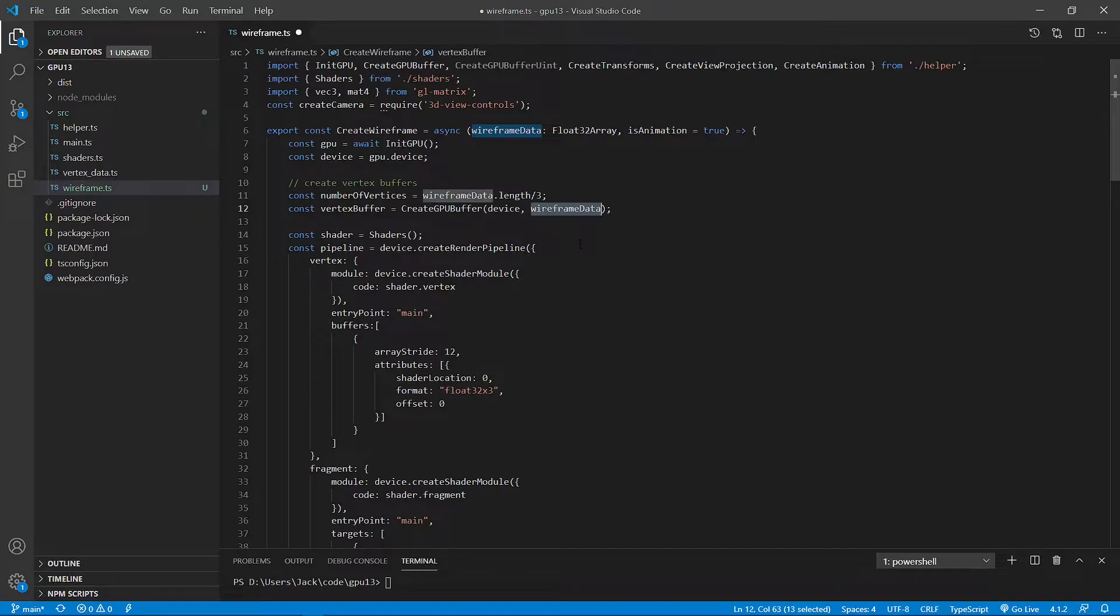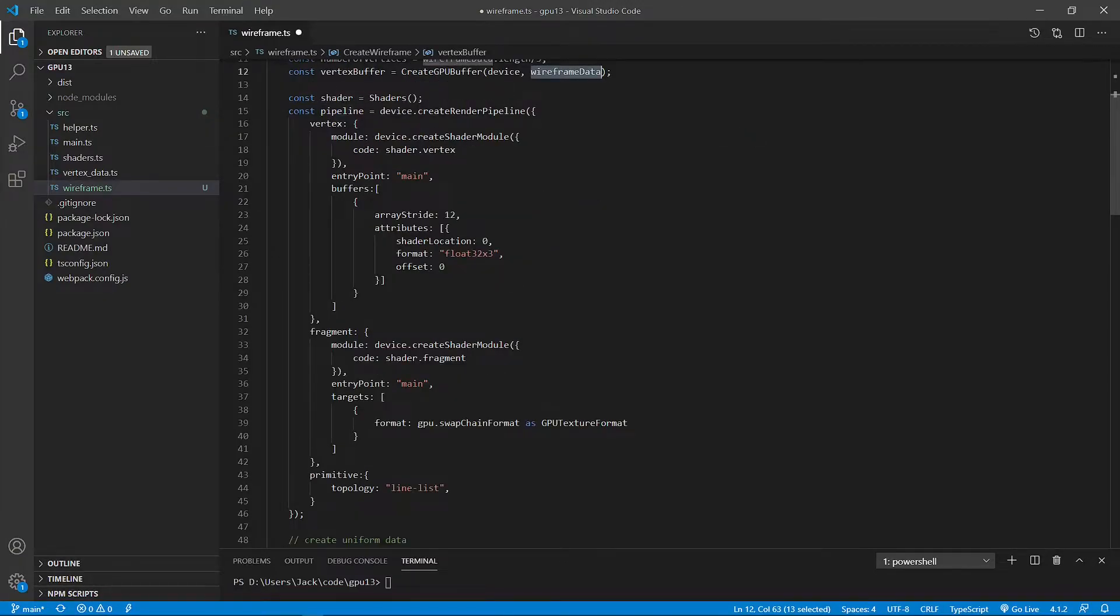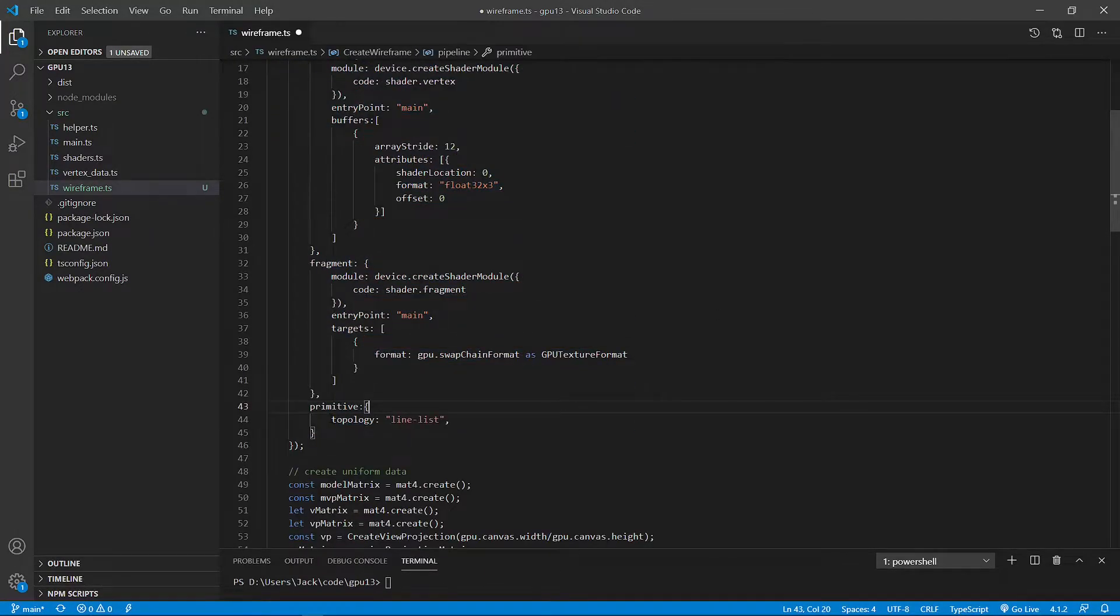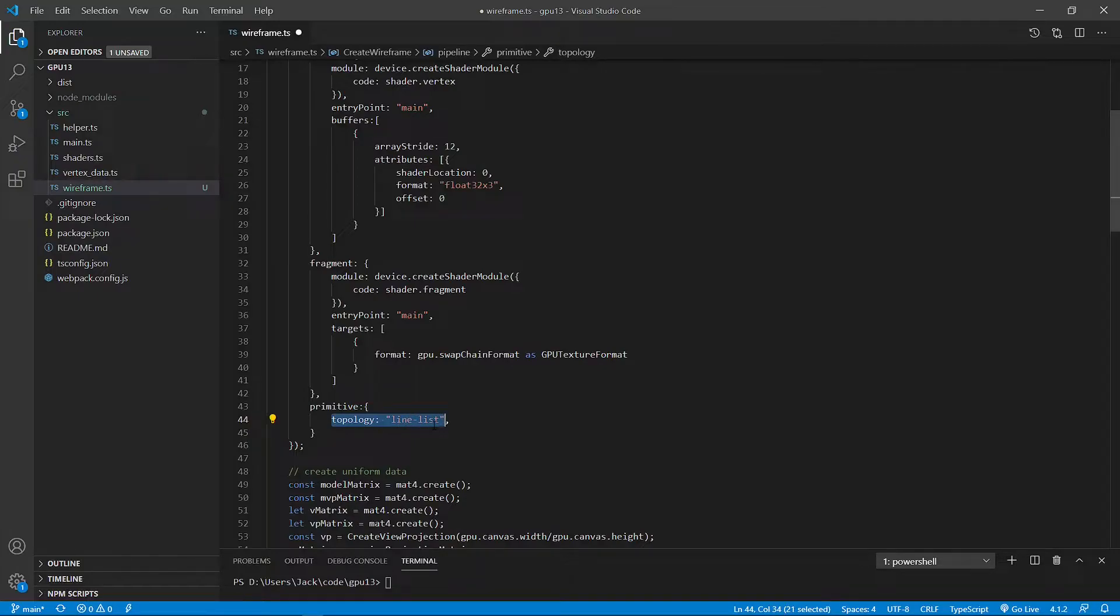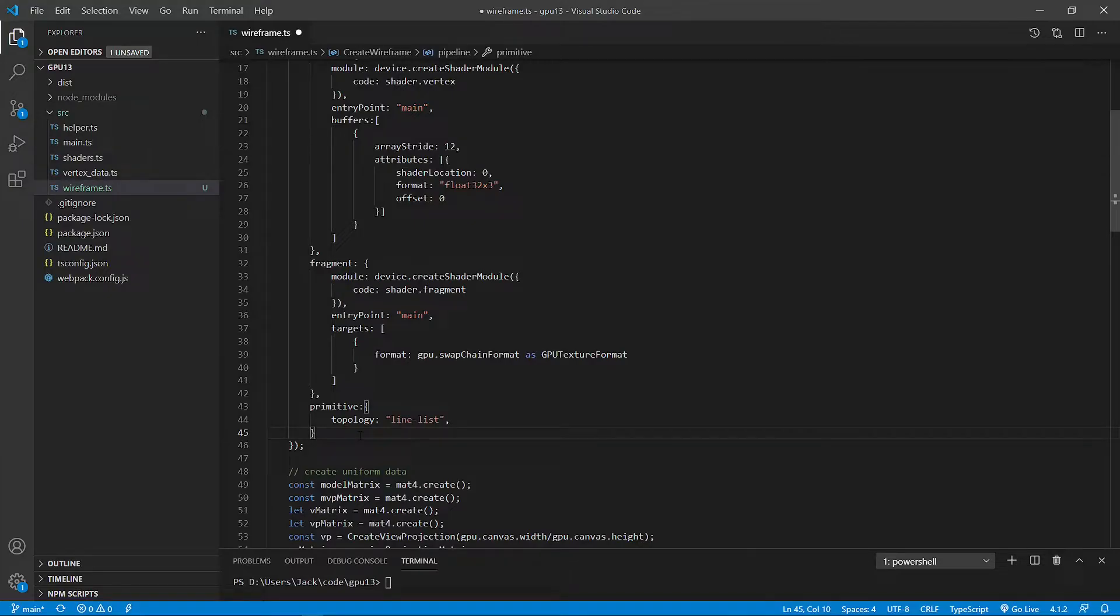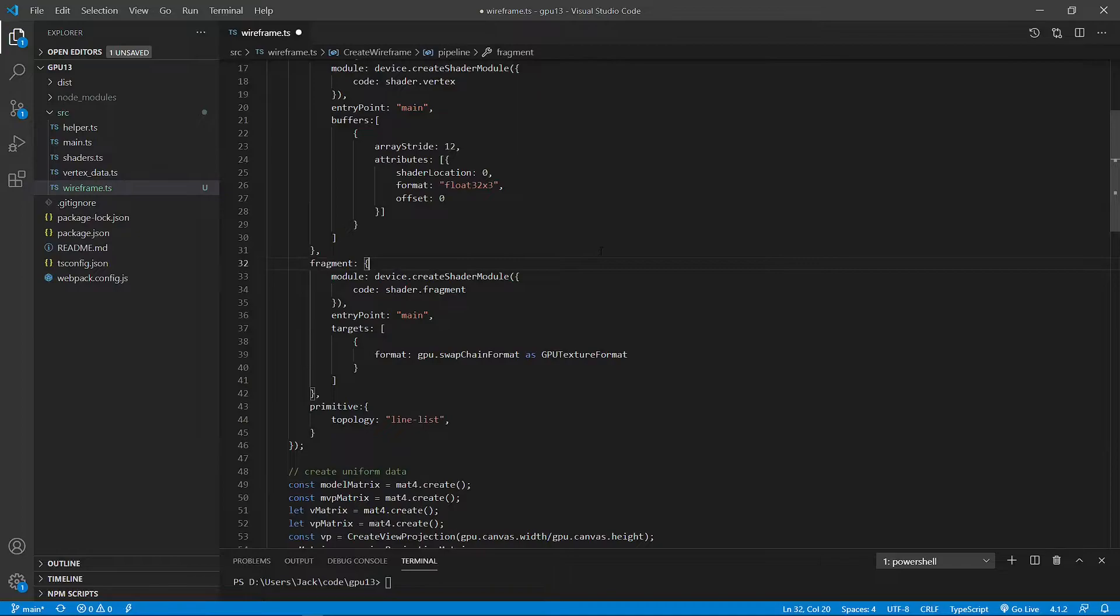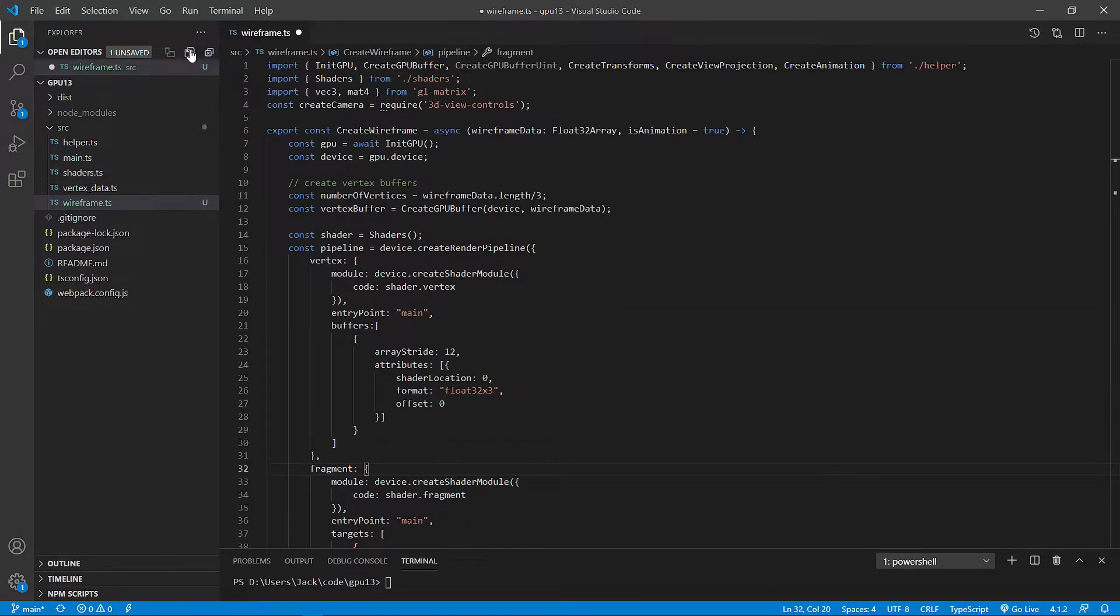Another change is inside the pipeline. You can see here, we set a topology attribute to line list. And after this, we also remove the depth stencil attribute from this pipeline. Because we're drawing wireframe line segments, and we don't care about the order of drawing line segments. So we don't need the depth stencil attribute. The rest of the code is the same as that we used in the last example. Now we can save this file and close it.